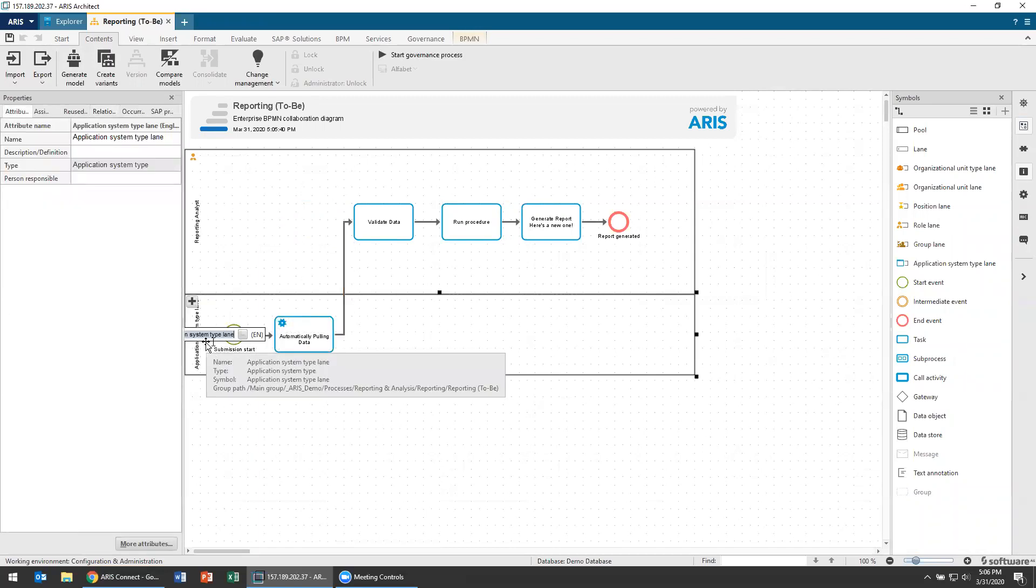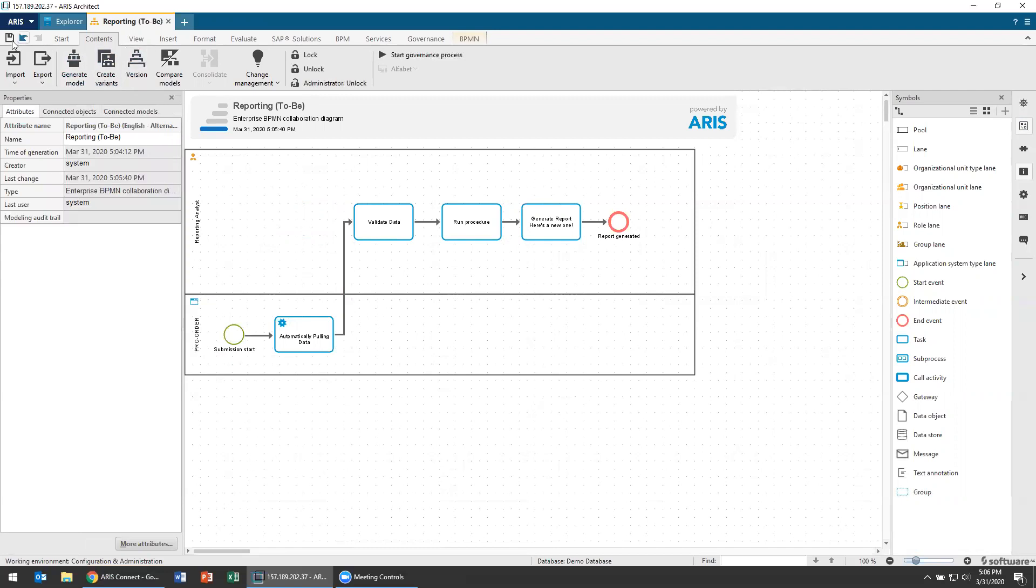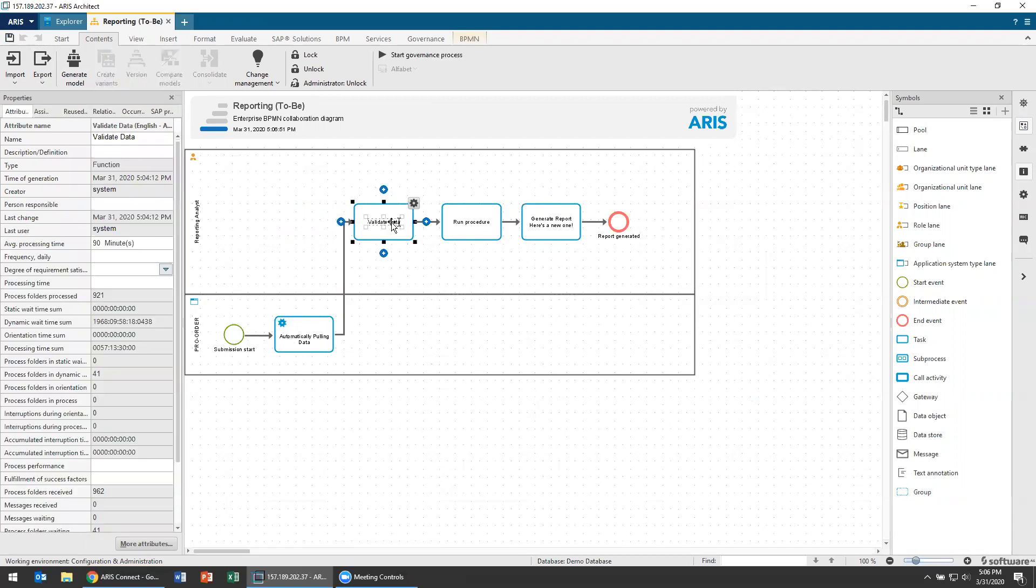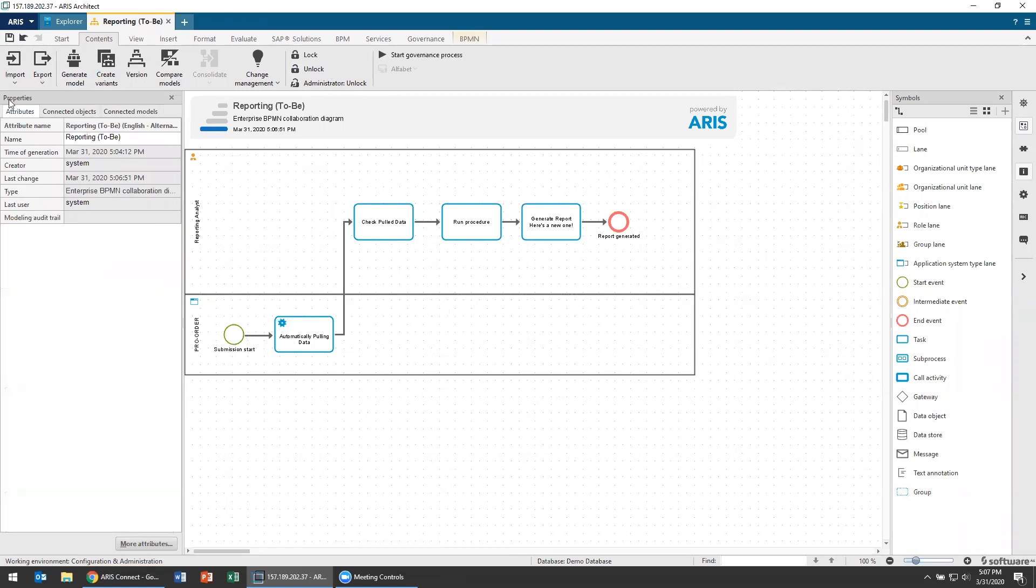And I'm going to reuse a system here. Let's just use pro order. Here is my new system and I'm going to save this model. And now I'm going to compare an automatic poll versus a manual poll. And this is going to be a validation. This is going to be a validating data. I'm just going to check the data, pulled data. There we are. Save this model up. And now I've got the ability to quickly compare between one model and the other using that variant relationship.